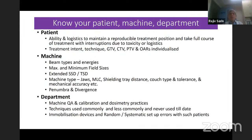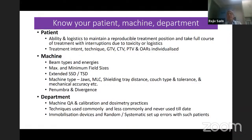Very important: know your patient, your machine, and the department. Regarding the patient, consider the ability and logistics to maintain a reproducible treatment position and complete treatment with the least morbid interruptions due to toxicity or logistics. What is the treatment intent, the technique, what are your GTV, CTV, PTV, and organs at risk? These are individualized for that patient.